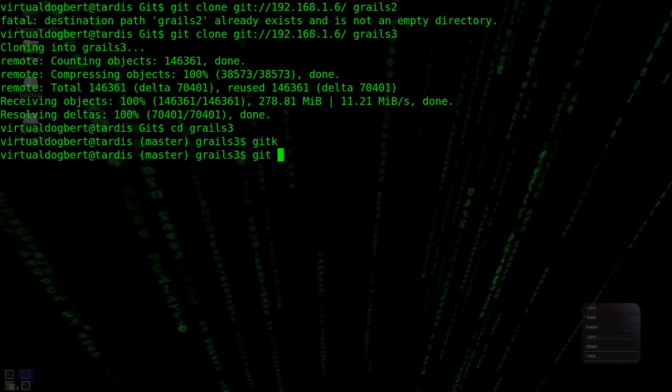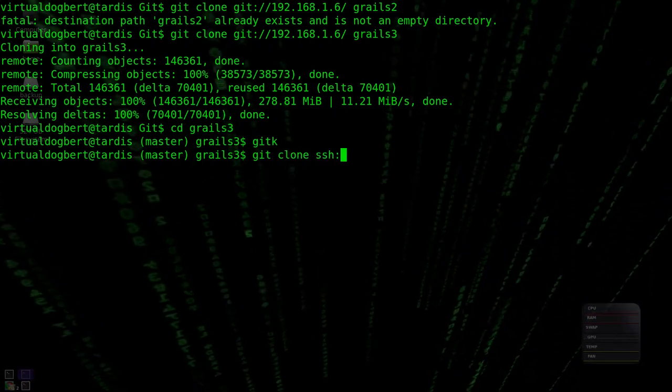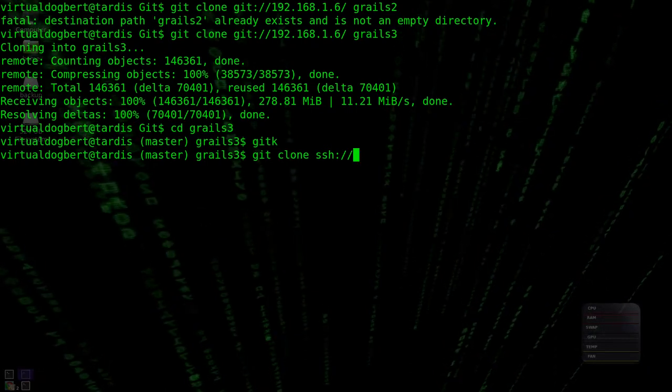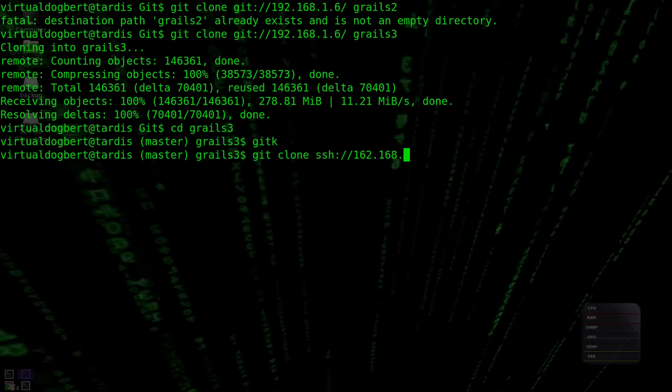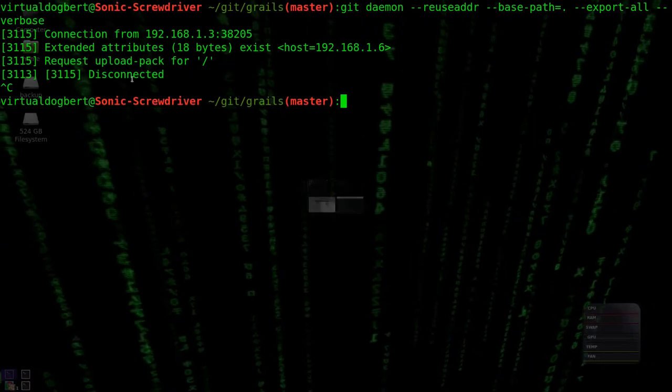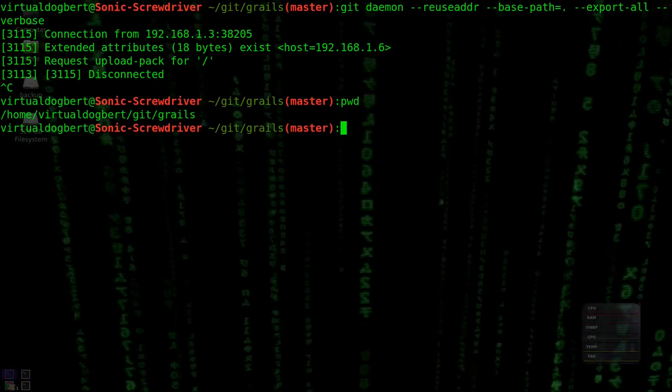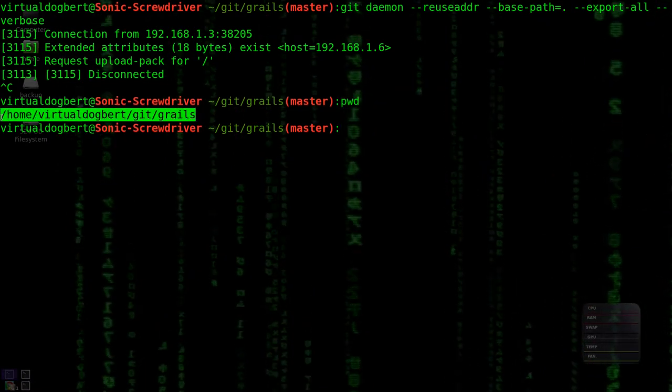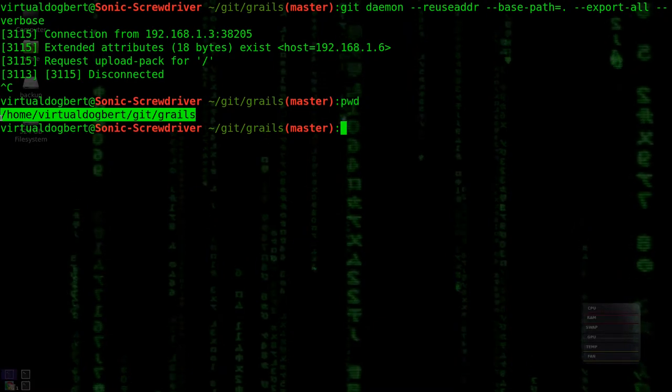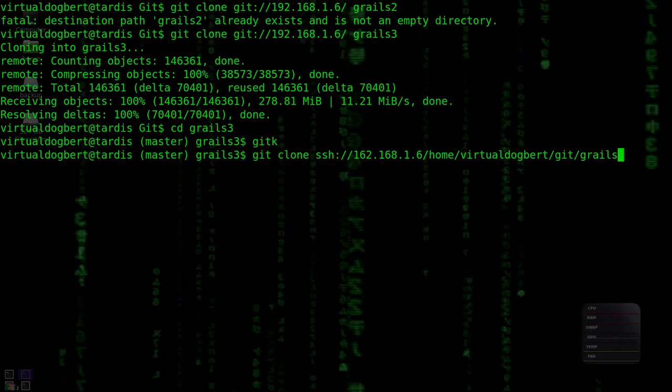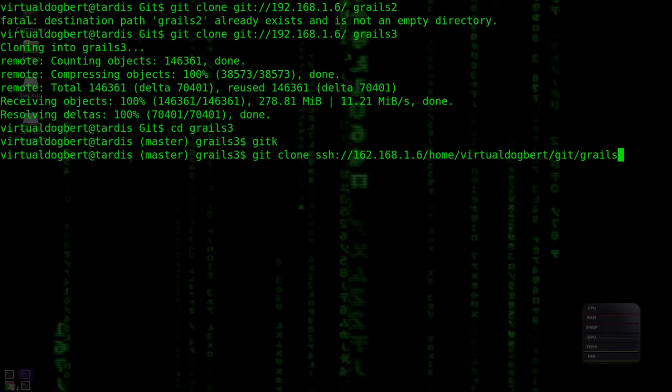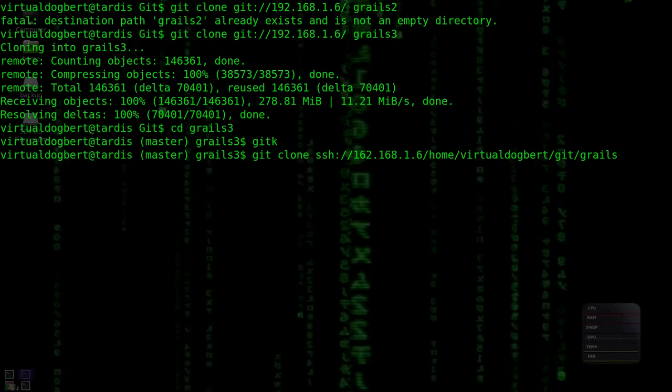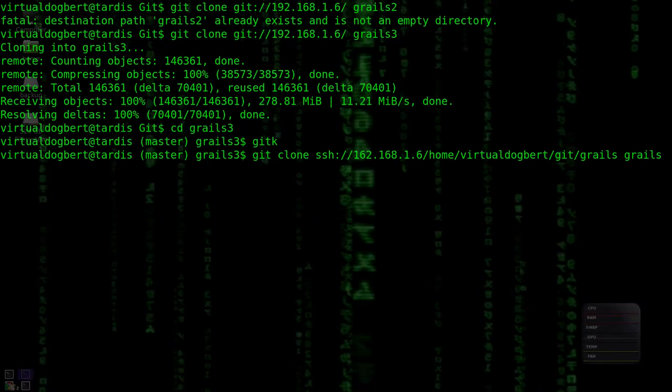And then we'll do a git clone SSH colon slash slash. So it's .6, and then actually we're going to cheat and go over here and print the working directory because since SSH doesn't have that base directory, we have to specify the whole path. So we have the whole path here, and we'll put this in grails4.